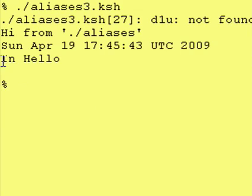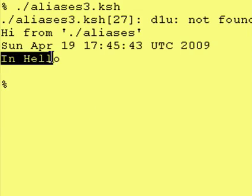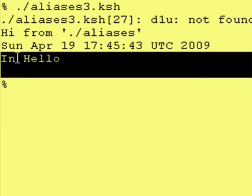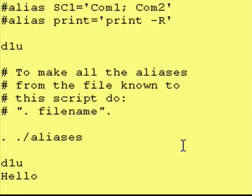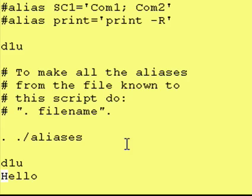And then we run our function called hello. And it did, in fact, know what the hello function was. So once again, if you want to store a bunch of aliases or functions or commands that you want to access from a bunch of different scripts, put them in one file. Call it whatever you like.